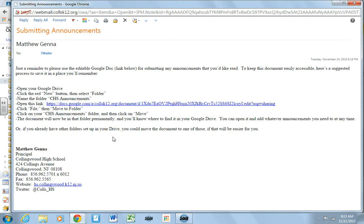Hey everybody, there's a new way this year to submit announcements to be read over the loudspeaker. So Mr. Jenis sent out this email that we just received, and now I'm going to make a little video showing you, giving you a little tutorial about how to do this.